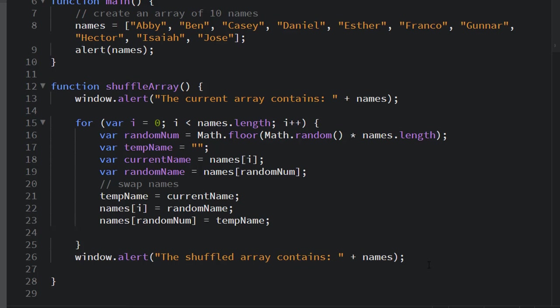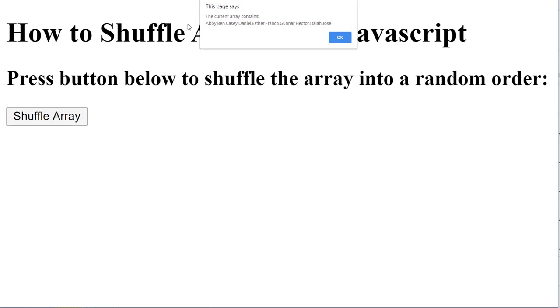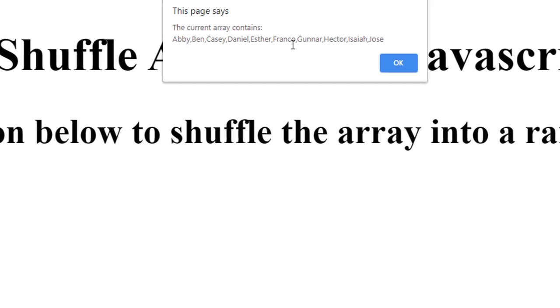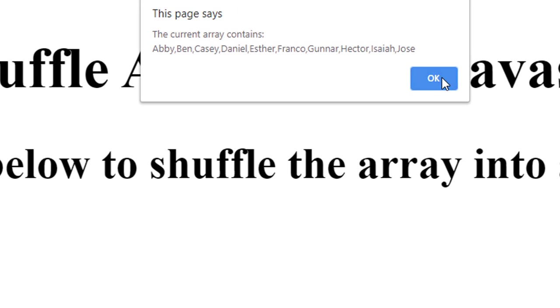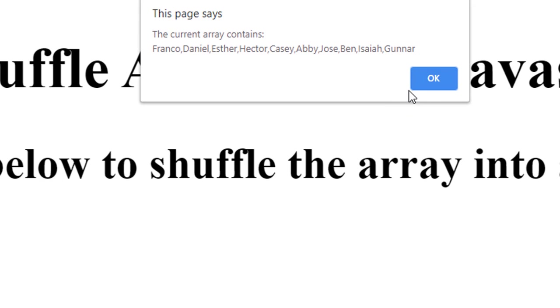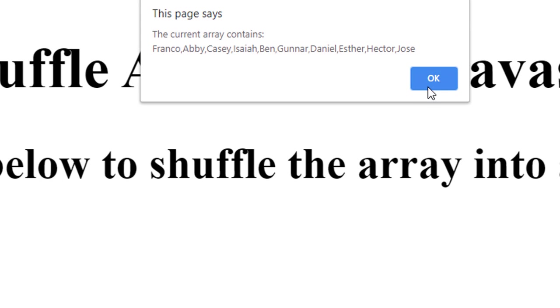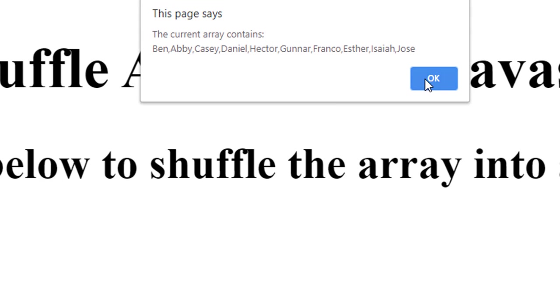Now if I test this, I should be able to shuffle my array. I click my button. It shows the original array in its alphabetical order. Click OK. And now it's been shuffled. We can do that multiple times and see that every time it will randomize the order of the array.